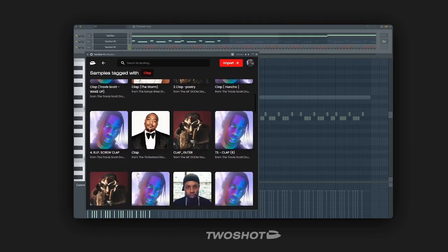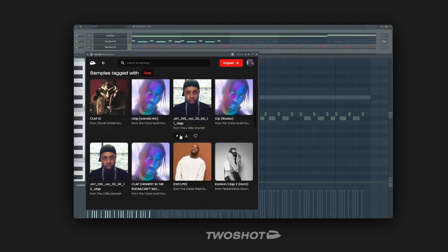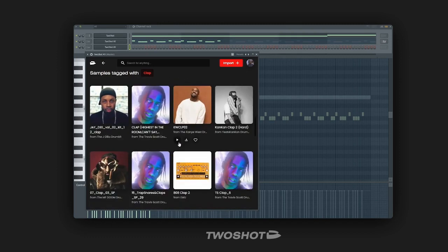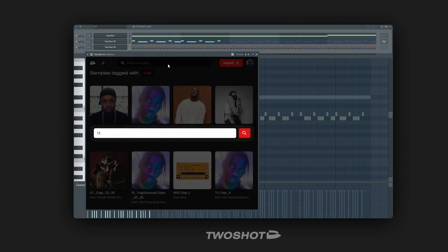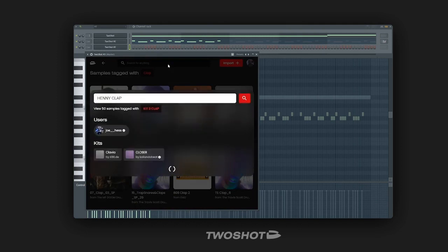This is missing a clap so let's add that. I can look through the clap tag to find a clap for this beat or I can search for a specific clap. The Henny clap is one of my favourites.